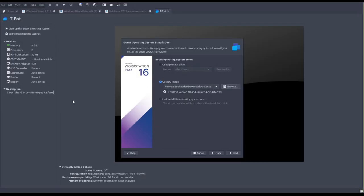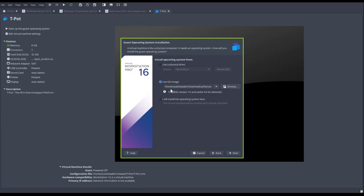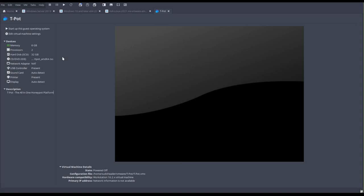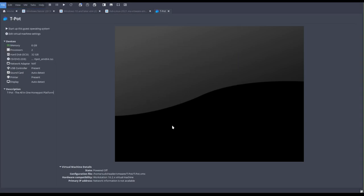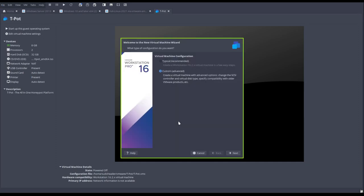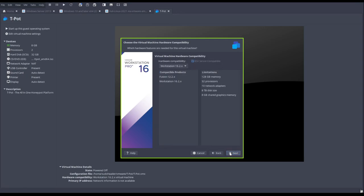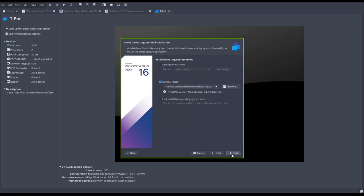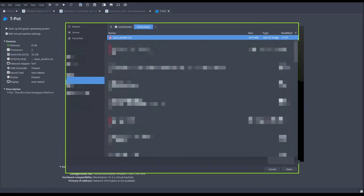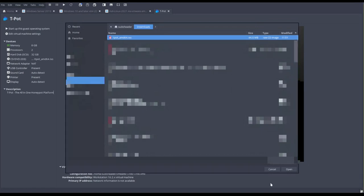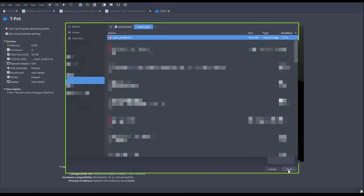I already have my VMware fired up, so here is where you want to go. I have to go file, new virtual machine - this is workstation pro by the way. You can do custom, go to next, and then you're going to have to search for your ISO image.